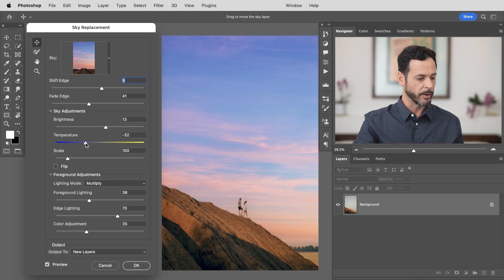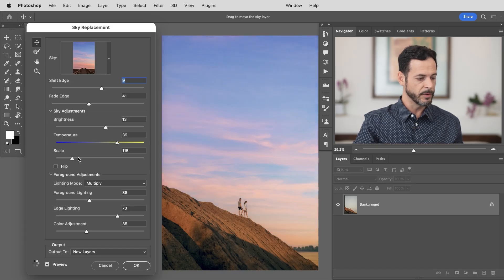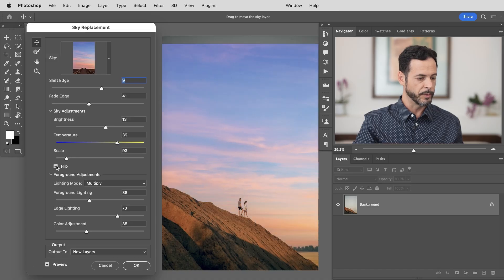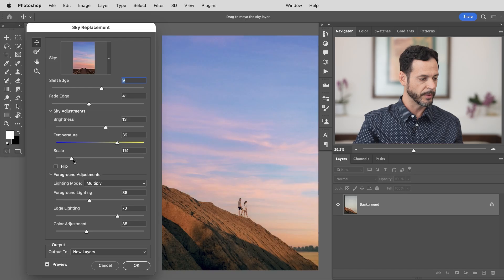We're going to bring our color temperature cooler and warmer. There we go. That's looking really good and you can even adjust your scale. How large you want your sky to be. We're going to keep that pretty low. You can flip it back and forth. There we go. I think that's looking great. Let's go ahead and bring our scale up just a little bit.